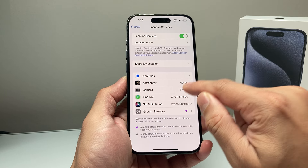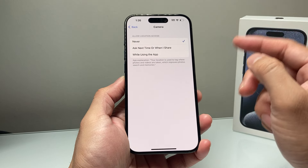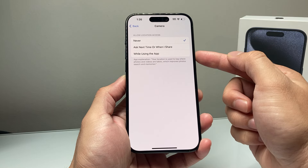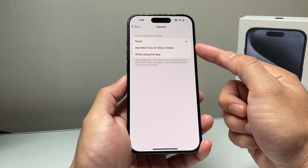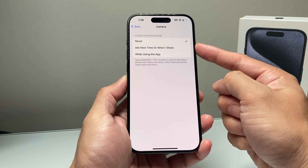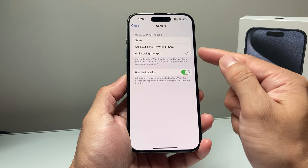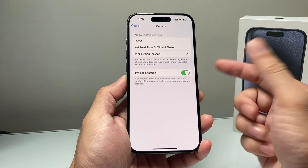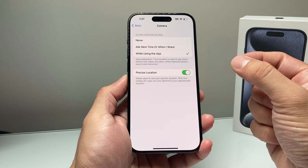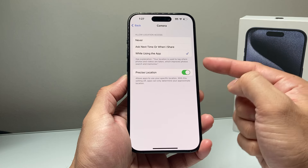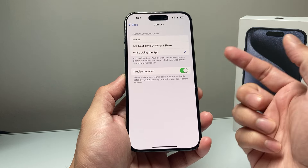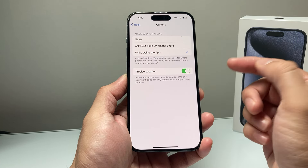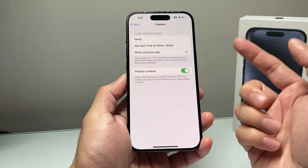And once you have it available, you want to click on that setting. Now you have to ensure that either you're using it while using the app for location services, or you can get it to ask every time if you want to use that location where you're taking a photo. Generally, I like to keep it on while using the app, so every time that I'm taking a photo,